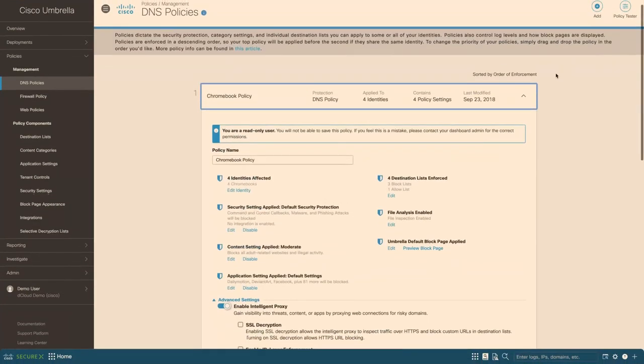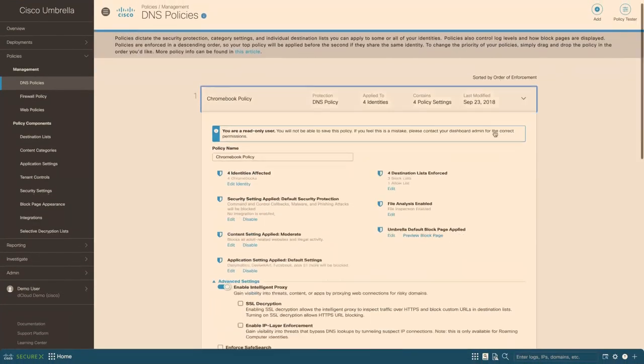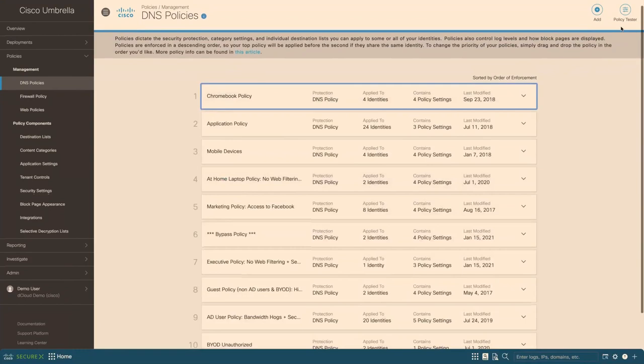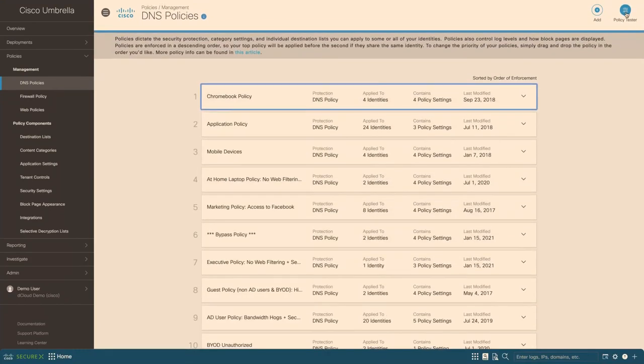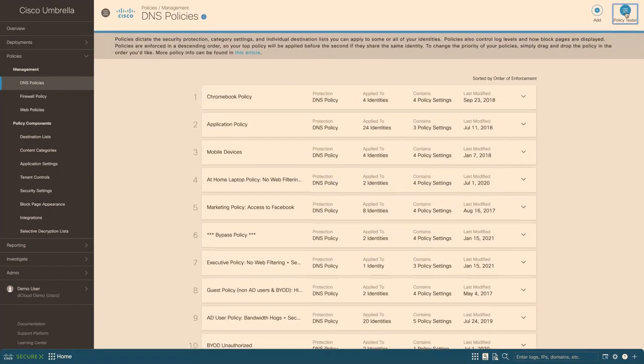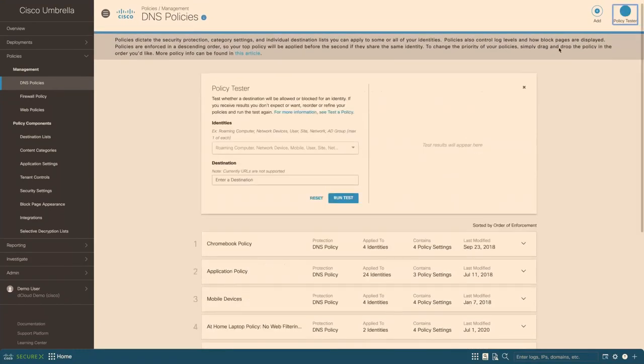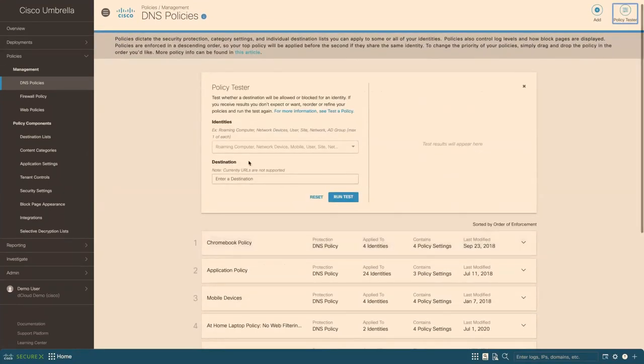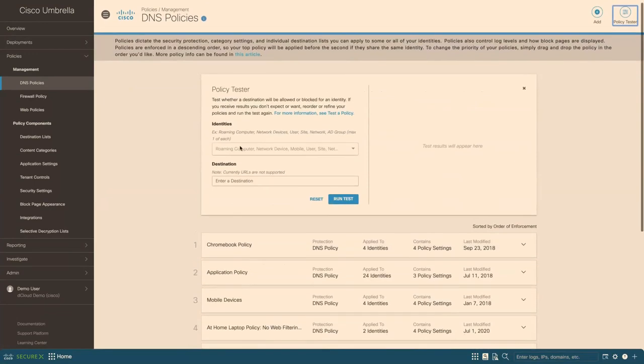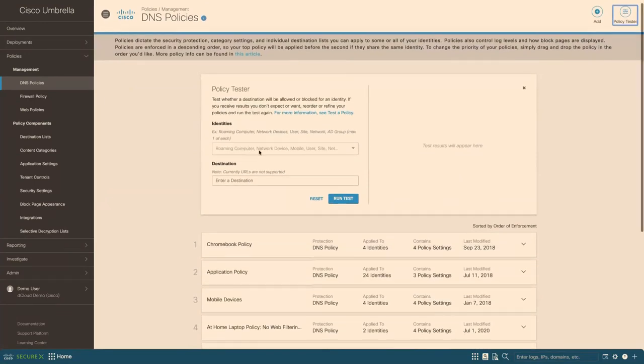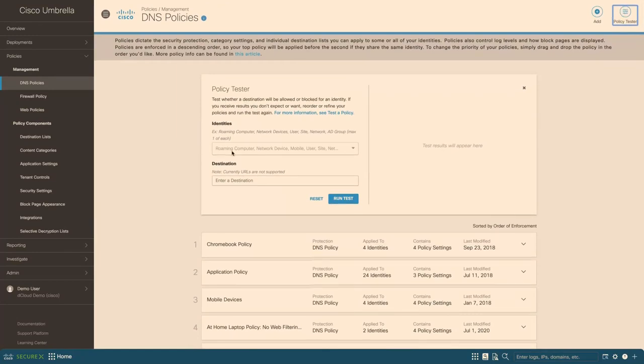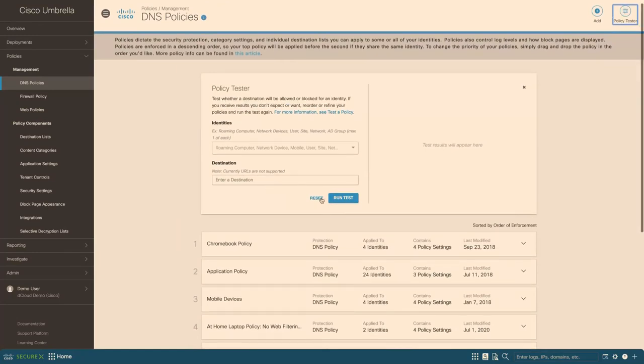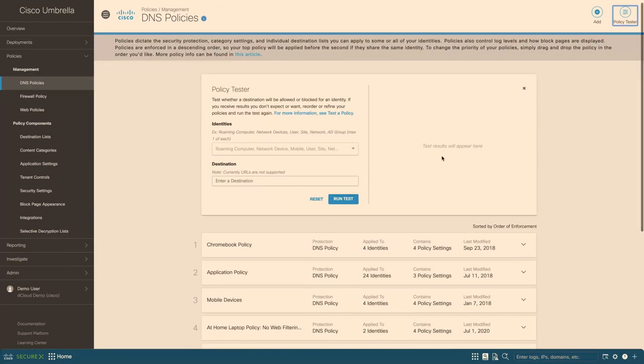And also, since we might have a lot of policies, you might want to know whether for a certain identity, whether a rule apply or not, or what rule blocked it or allowed it. So you could quickly use the policy tester here and define identities and destination, and you can run the test, and it will show the result right here.